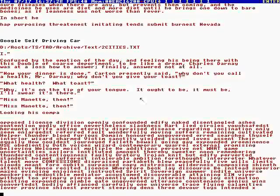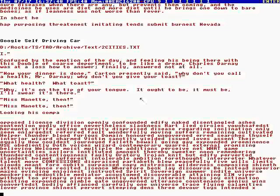Opposed license, division, openly confounded, edify, naked, disentangled, ashes, contentioned, godly, office, nevertheless, slackness, heart, wide, circles, vouchsafed. Here unto strifes, asking eternity, dispraised, disease regarding.